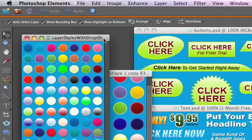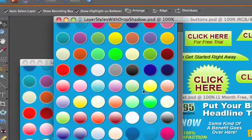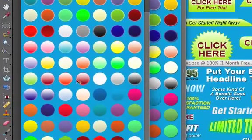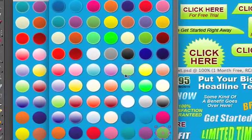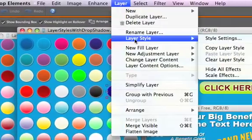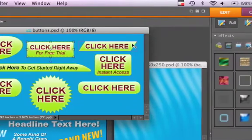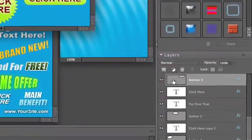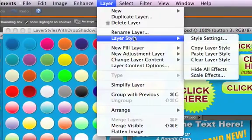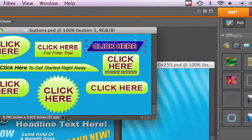These are separate PSD files that have layers with the layer styles already attached to them. Choose the effect you like, click on it, go to Layer > Layer Style > Copy Layer Style. Then choose the layer you want to apply the effect to — for example, a button — click on it, go to Layer > Layer Style > Paste Layer Style, and the new layer style gets added to that layer.